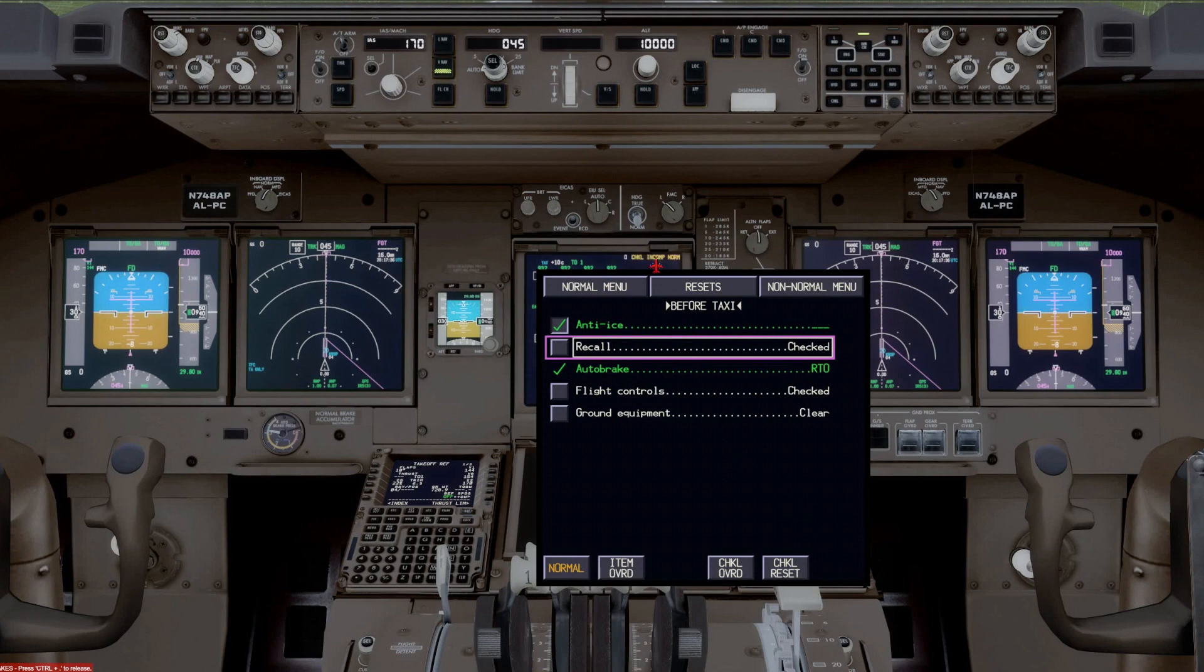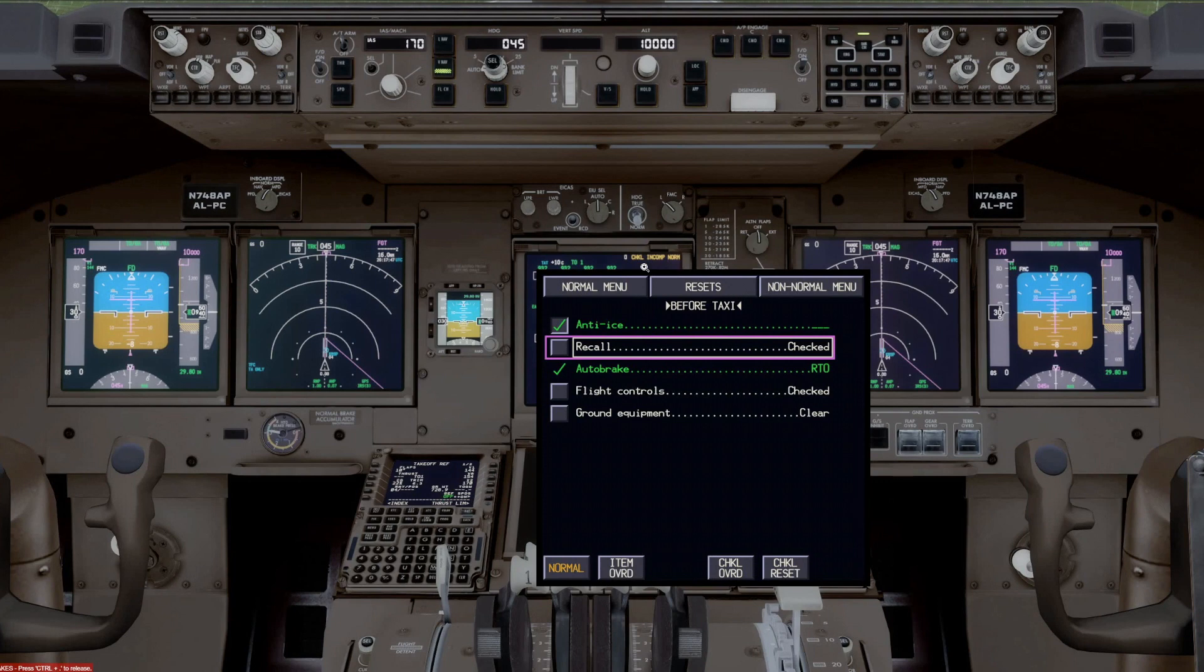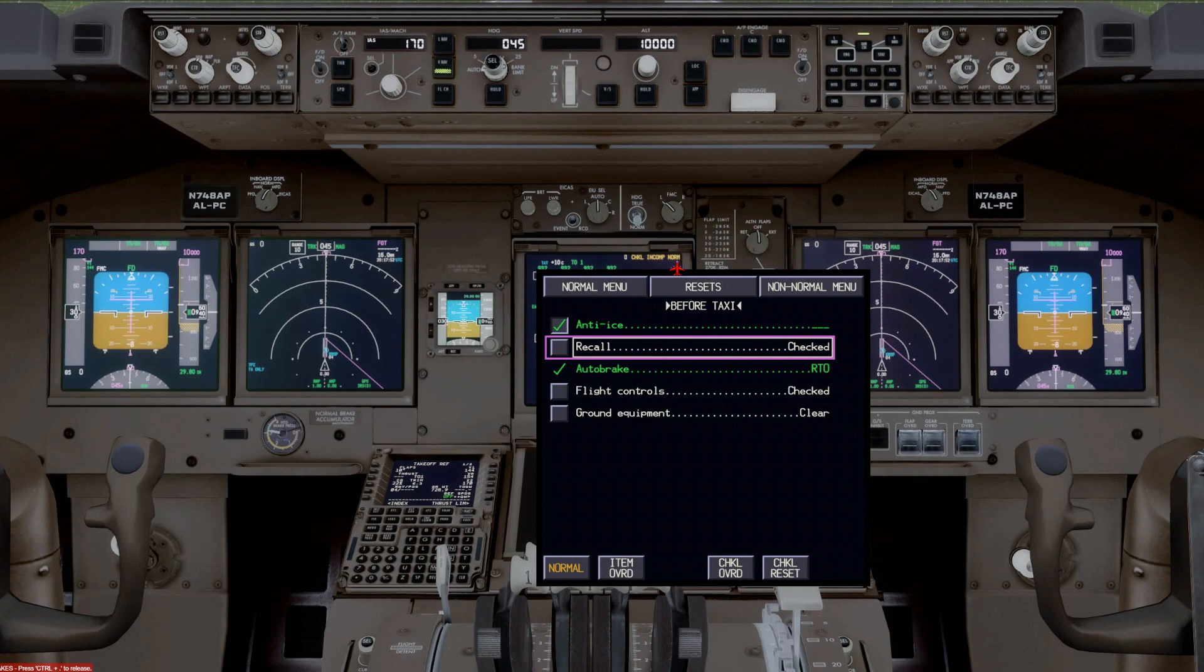You'll notice that there is one message here. It says checklist incomplete norm. And the reason for that is because we're on the active runway and we have not completed the before takeoff checklist. And so as a result, that will come up.